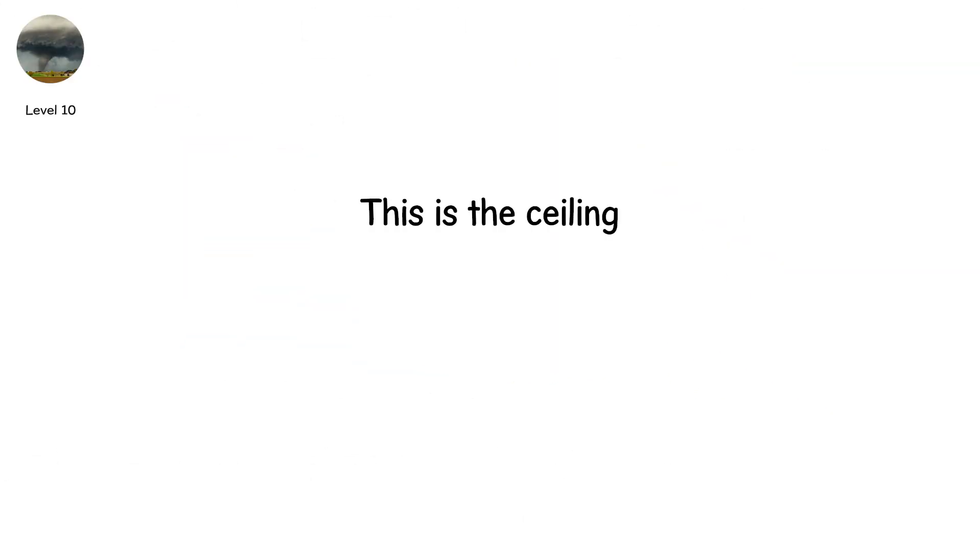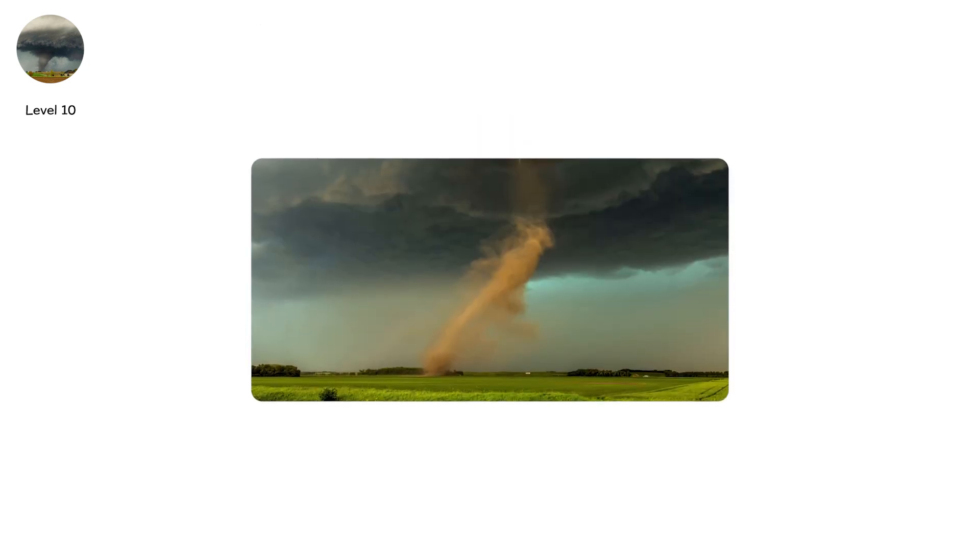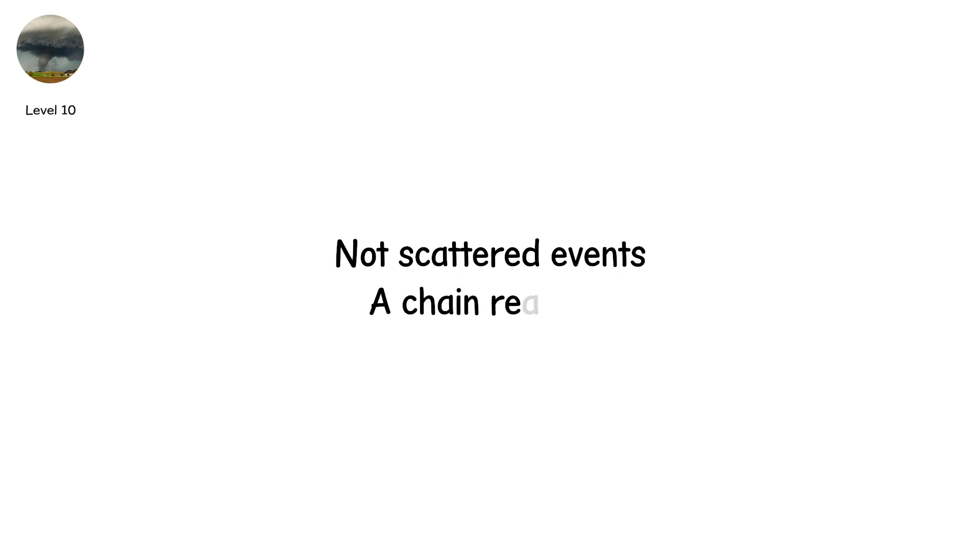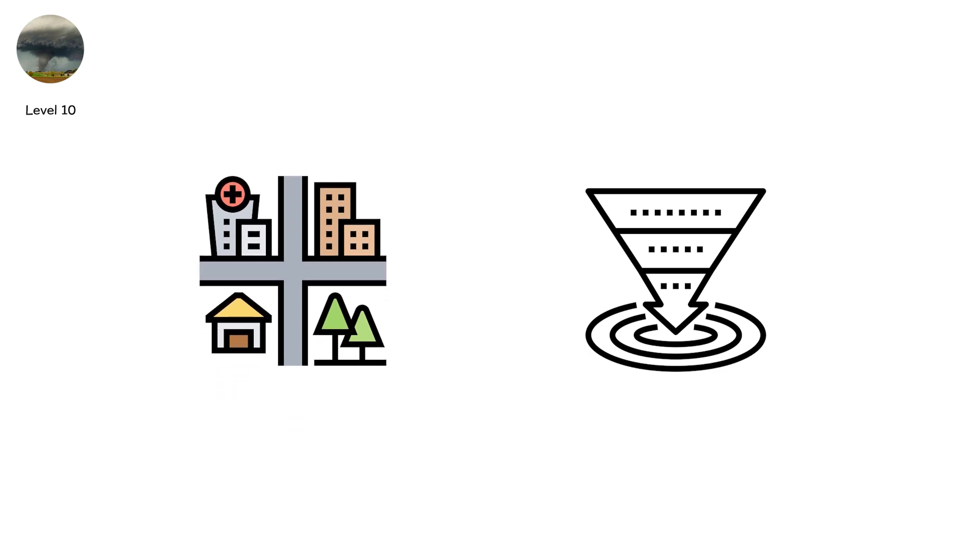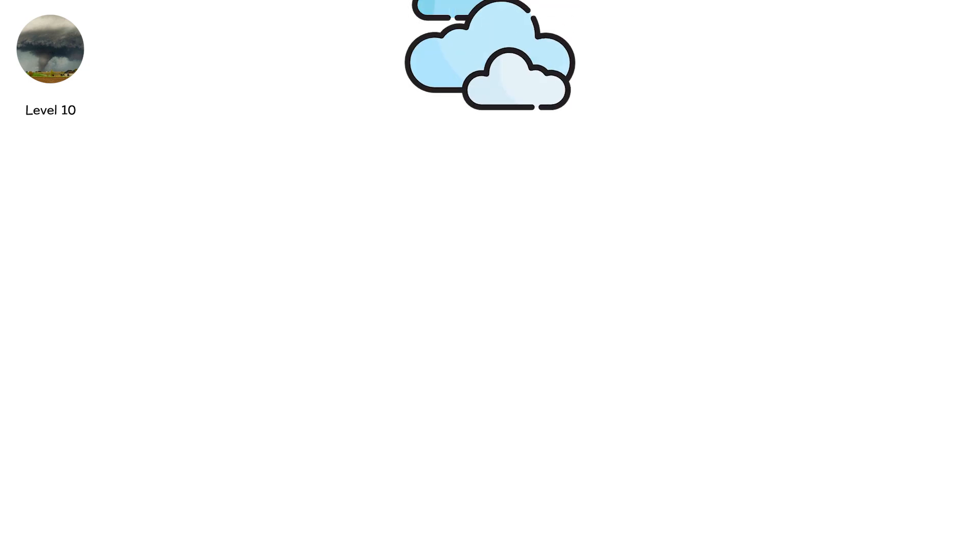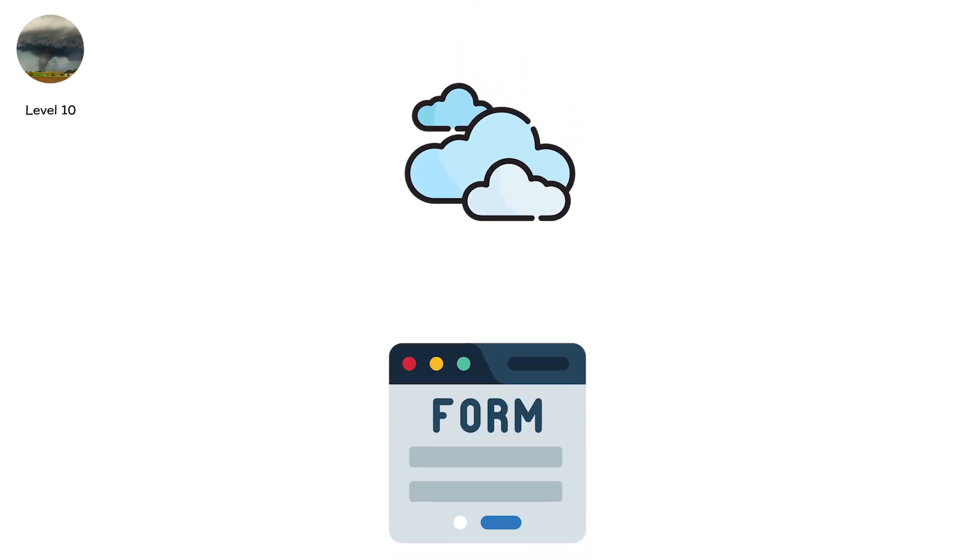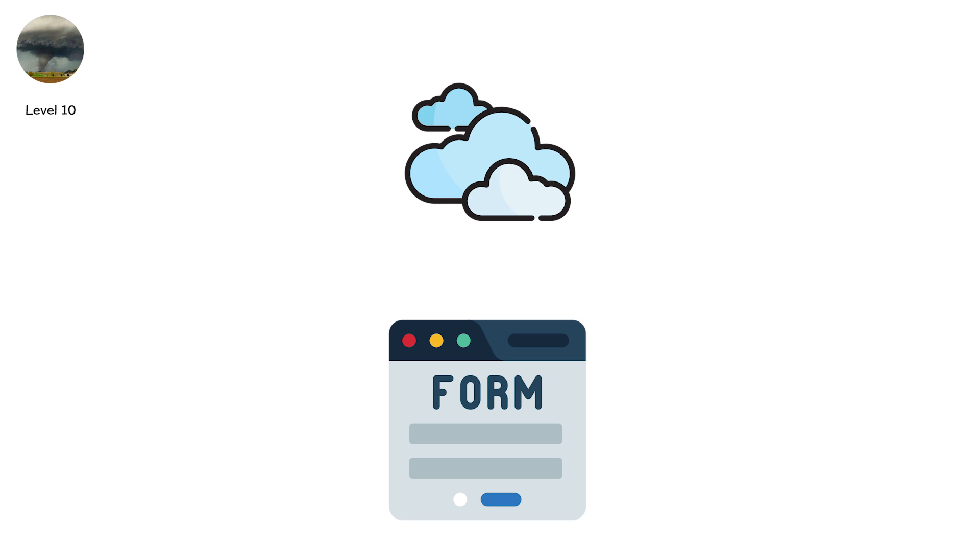Level 10. This is the ceiling. The rarest. The deadliest. The unthinkable. Not dozens of tornadoes. Hundreds. Not scattered events. A chain reaction. A swarm of funnels striking town after town. State after state. Infrastructure collapses. Power gone. Phones gone. Highways impassable. Airports crippled. The sky itself feels alive. Supercells forming again and again. Funnel after funnel. Hour after hour. The land unrecognizable.